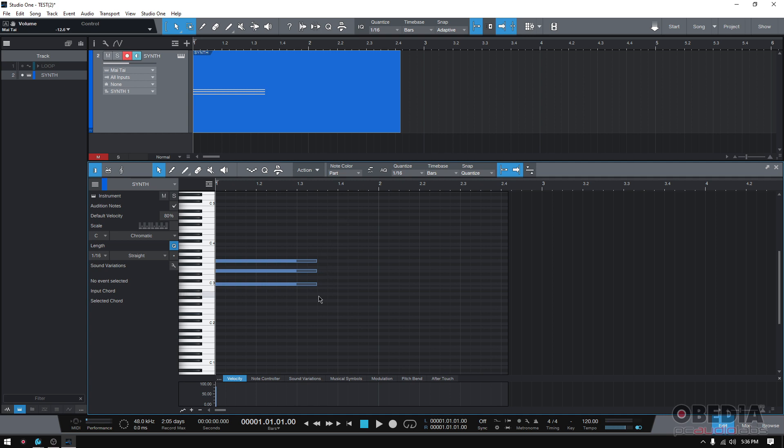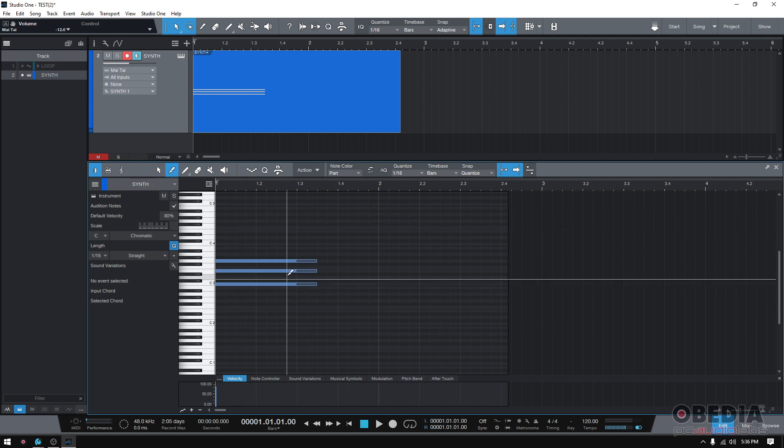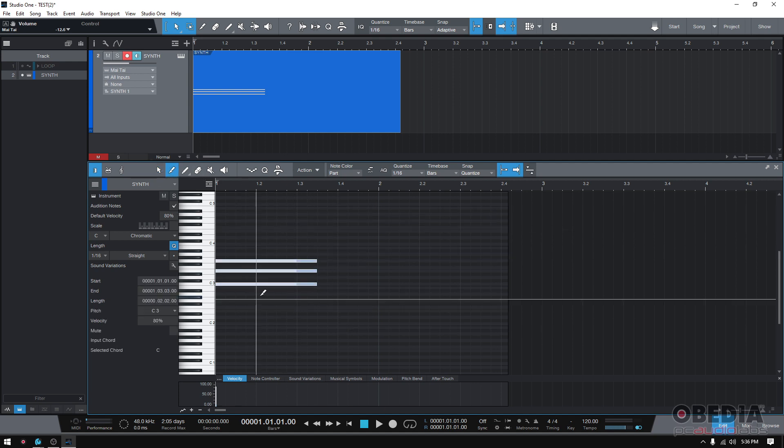Now let's say that I wanted to turn this into more of a strumming pattern. So I wanted to create space in between the notes. I could click and drag each of the notes to do that, or I could use this new feature. And so in order to do this, we have to select all three notes.